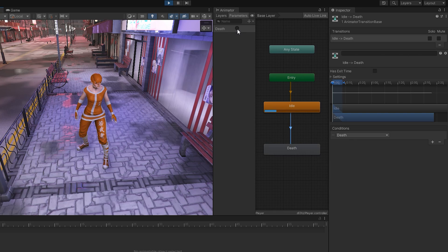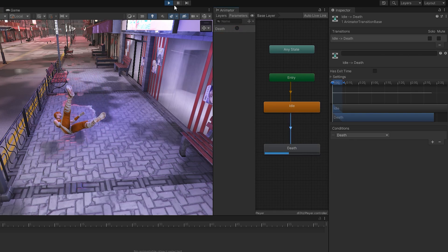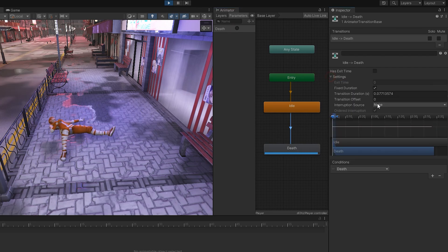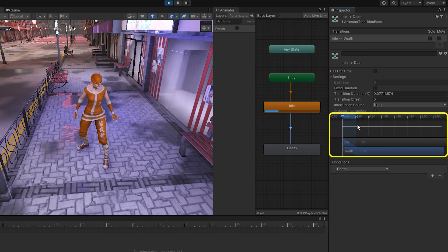Let's test. Press play. By activating the death trigger, the dying animation of the character plays. Decrease the duration to switch better between the two animations.